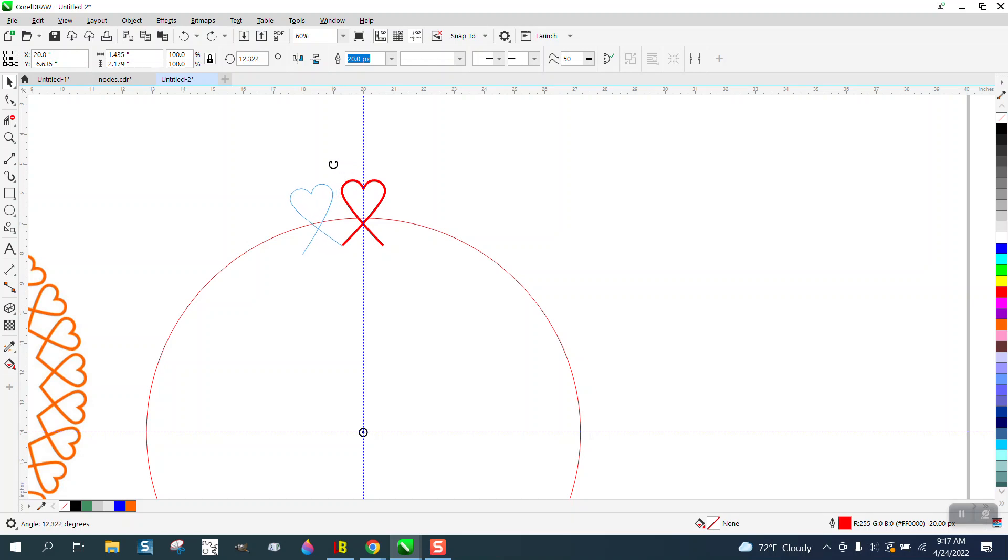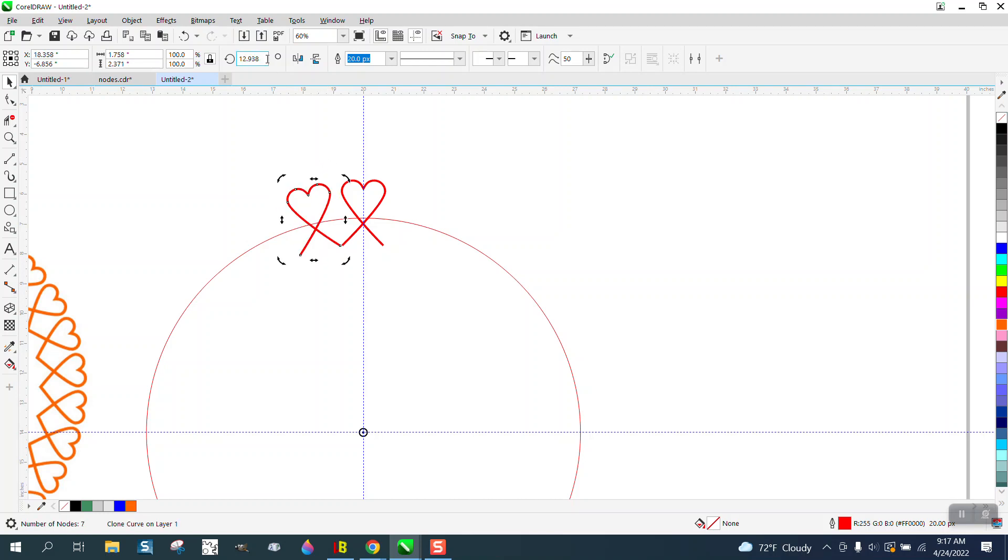You can either go with 10 or 12. We really need to go to 12, so I'm going to go 12. Then Control D and make a duplicate of that clone and go 24 degrees.